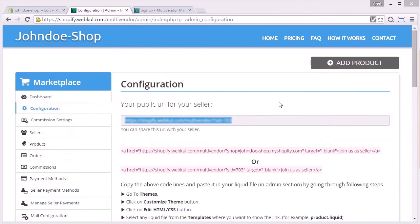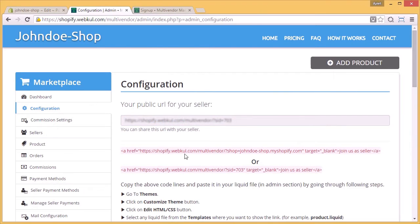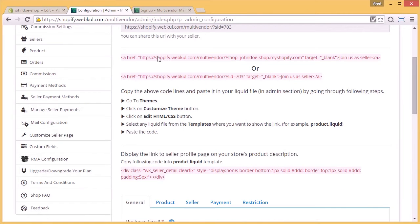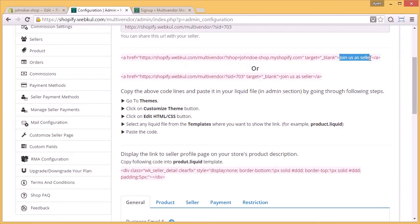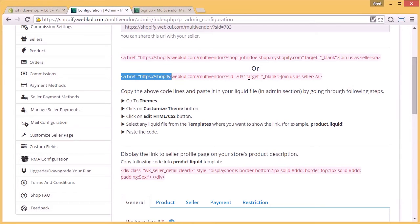Moving on to the configuration page again, as you can see the code given, now this code is there to have that 'join as a seller' button displayed on your store or front end. So you have to copy either of the two codes given here.